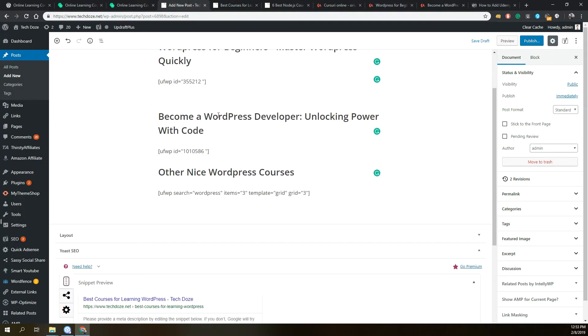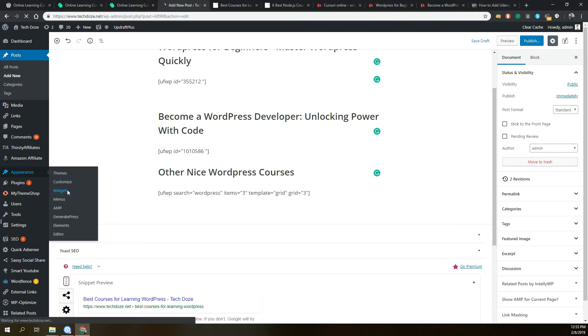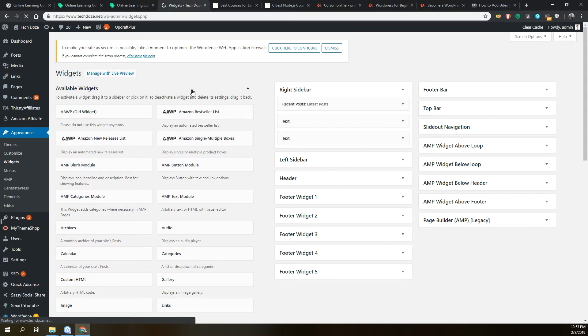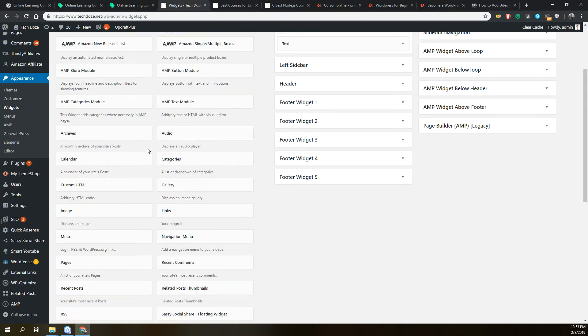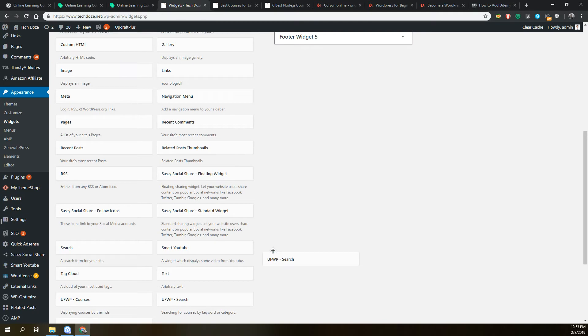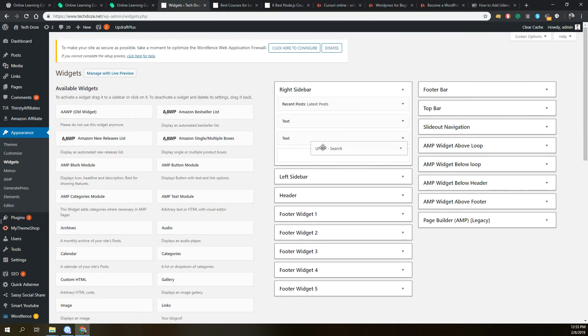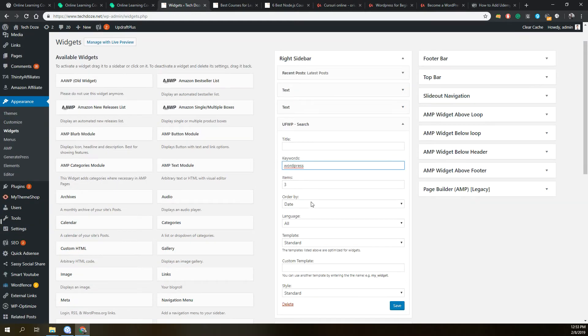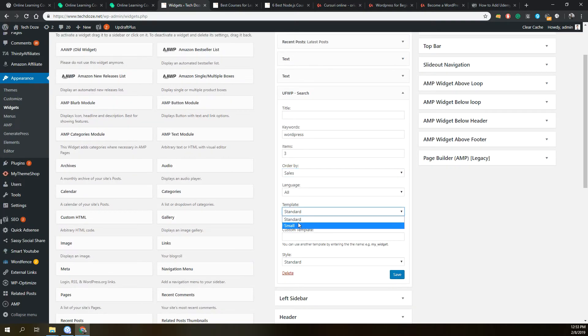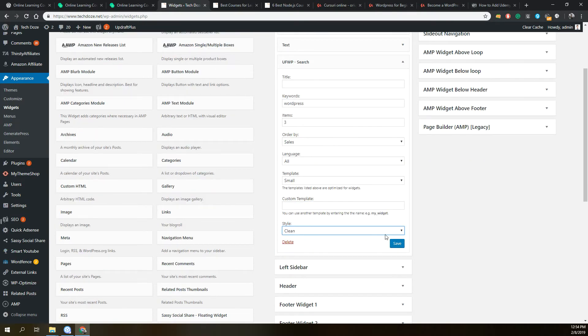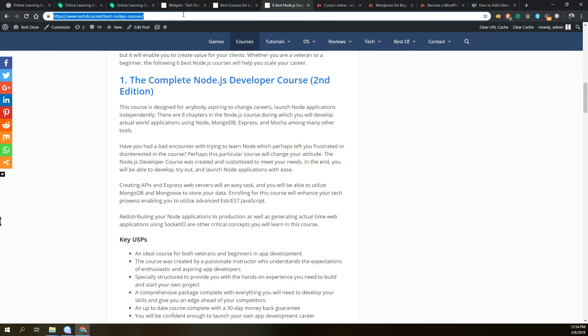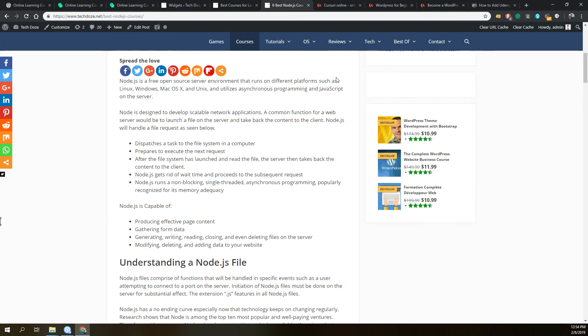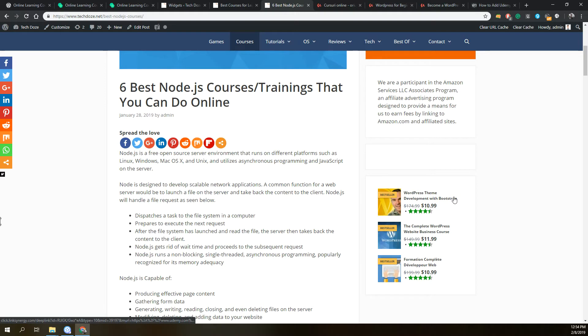The plugin also offers the possibility to add widgets. We can go to the widgets area. We can add UFWP Courses. Let's see an example. You have the title here, the keyword, number of items to be ordered by date or sales. Let's use sales. The template, let's use small, and the style I will use clean. We'll save it. And afterwards if we refresh, we should have here the best selling WordPress courses that you can take on Udemy.